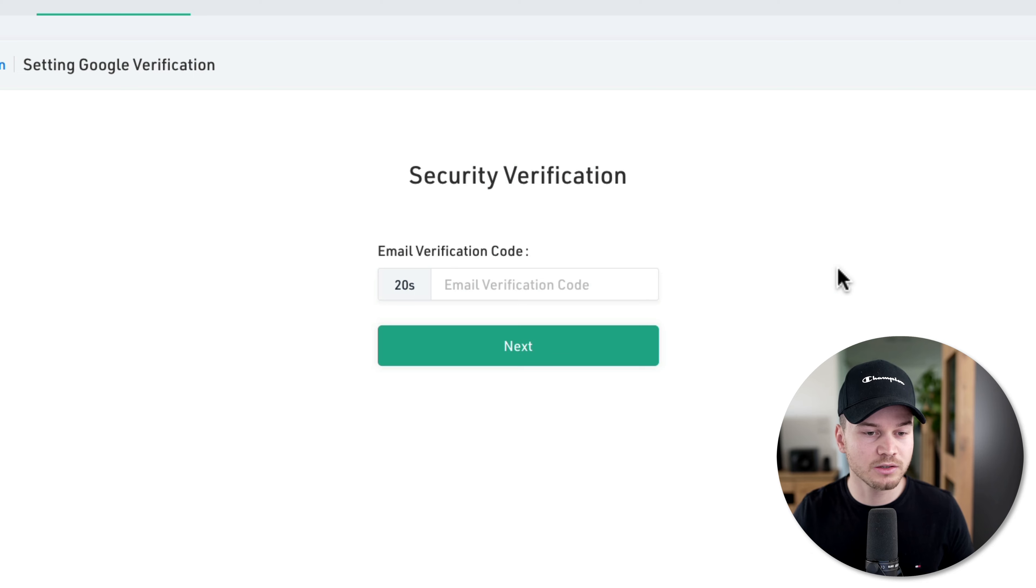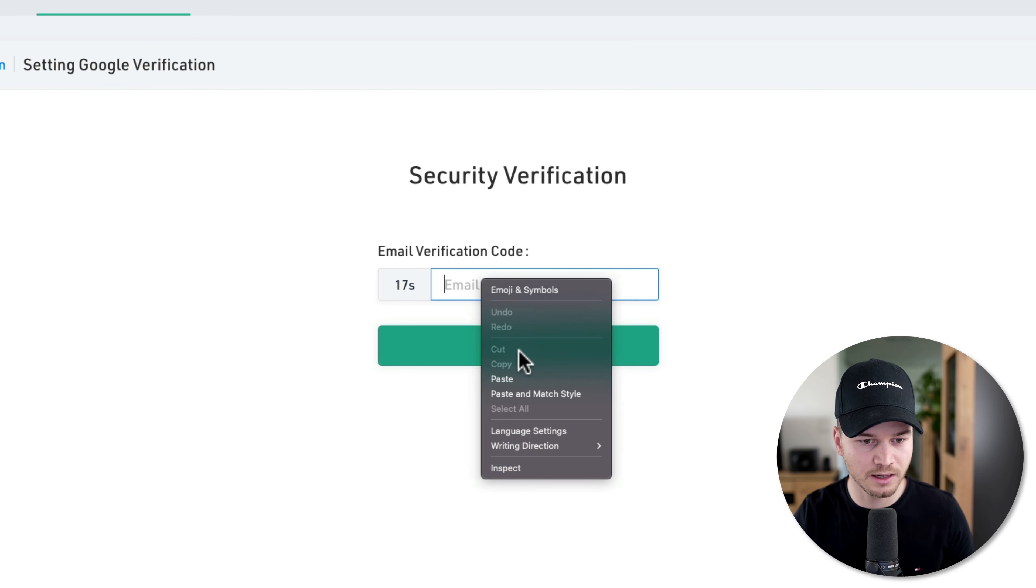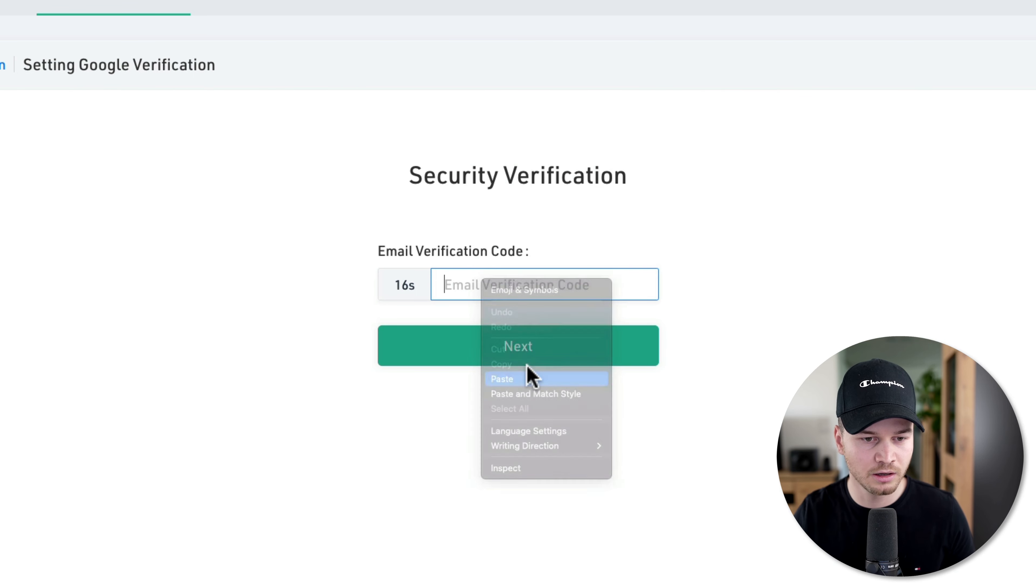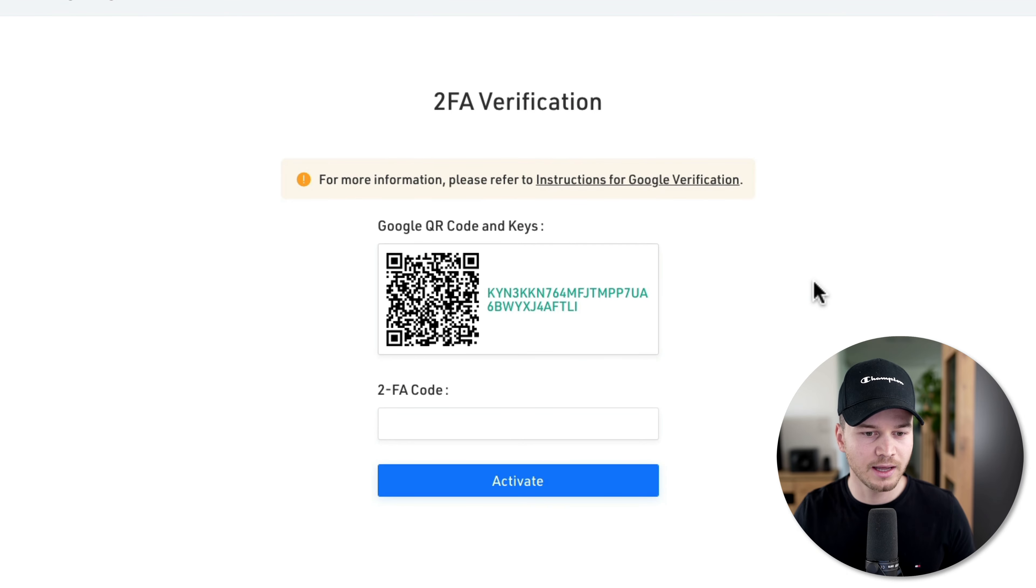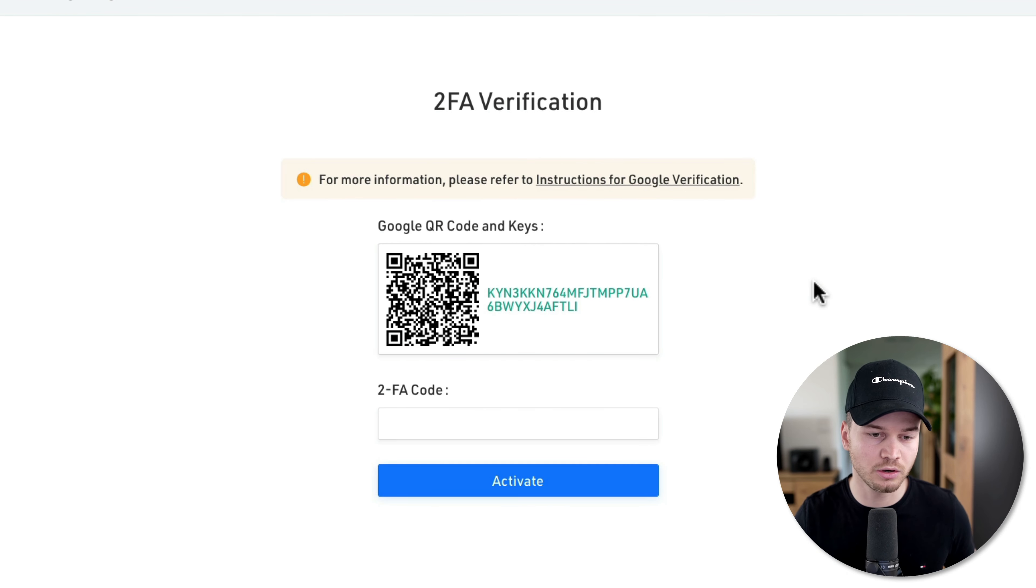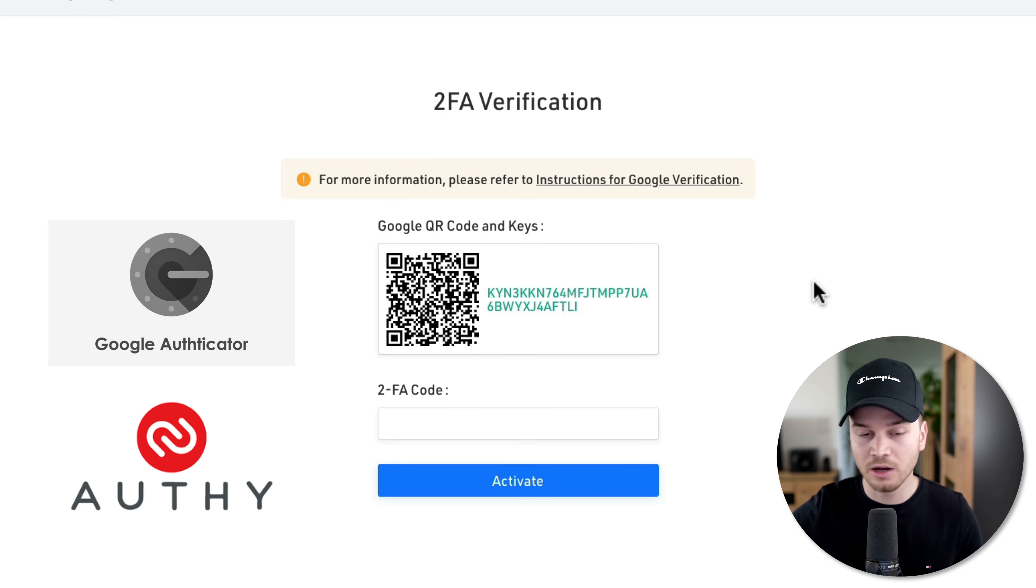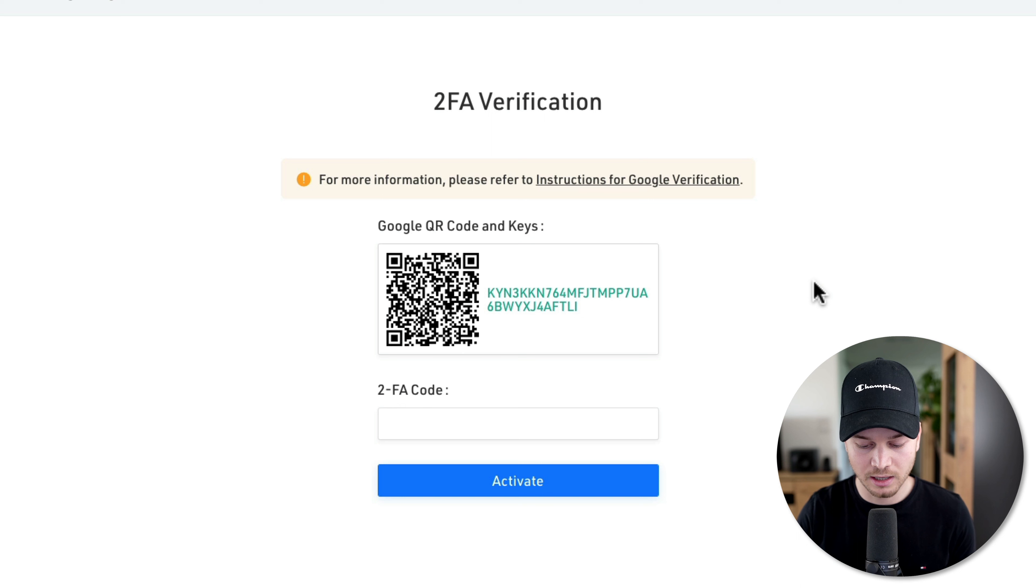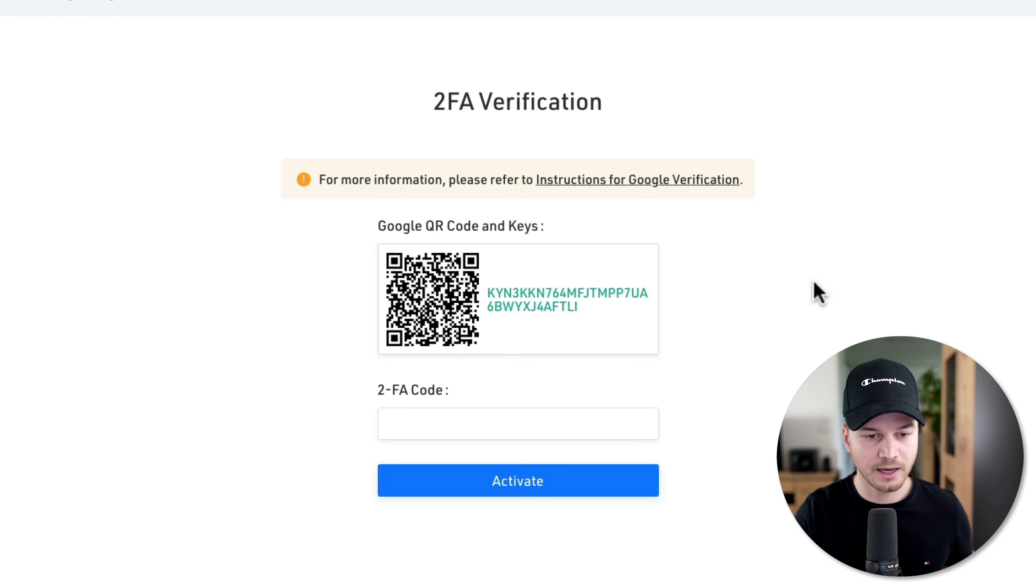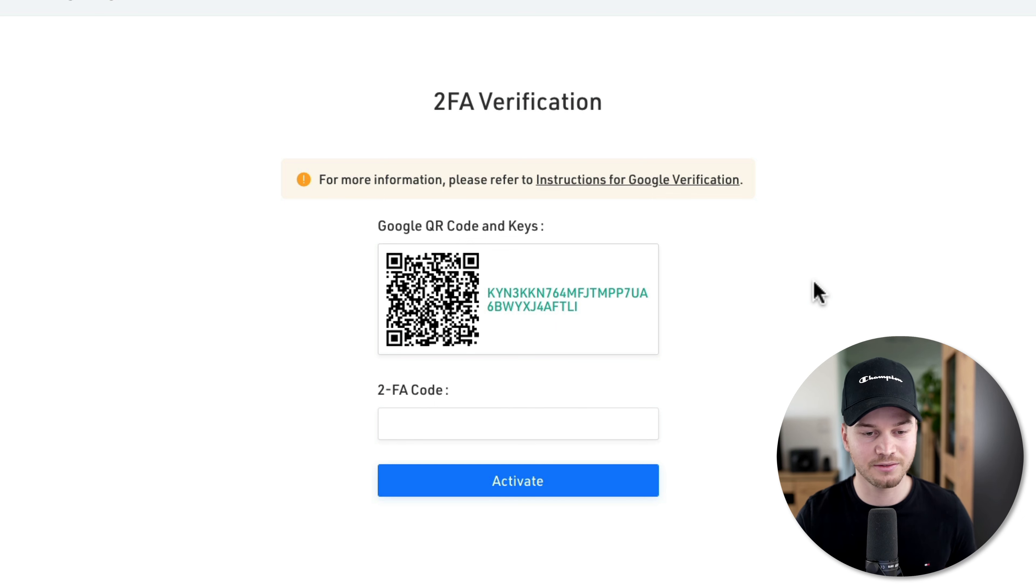Once you have your code, just come over here and paste that code into this field. Then we're going to see a QR code. Now you want to download an application called Google Authenticator or Authy. This is basically what I use. Then you want to create a new account there and just scan in this QR code with your phone as I've done just now.